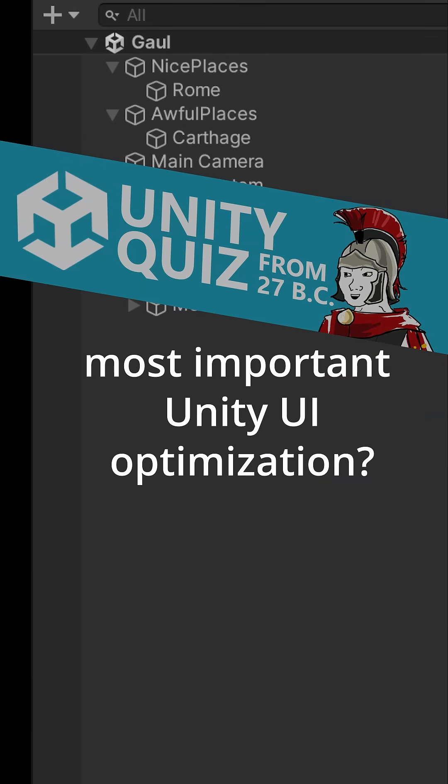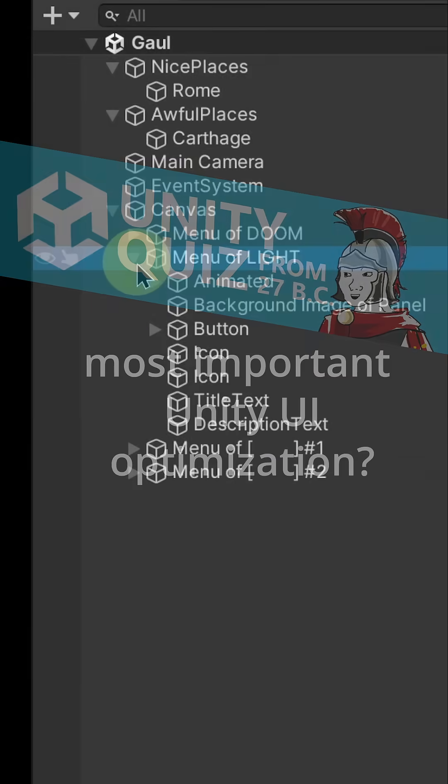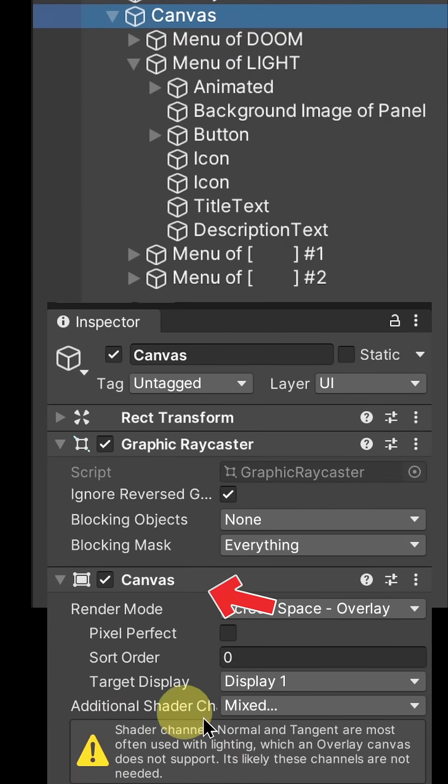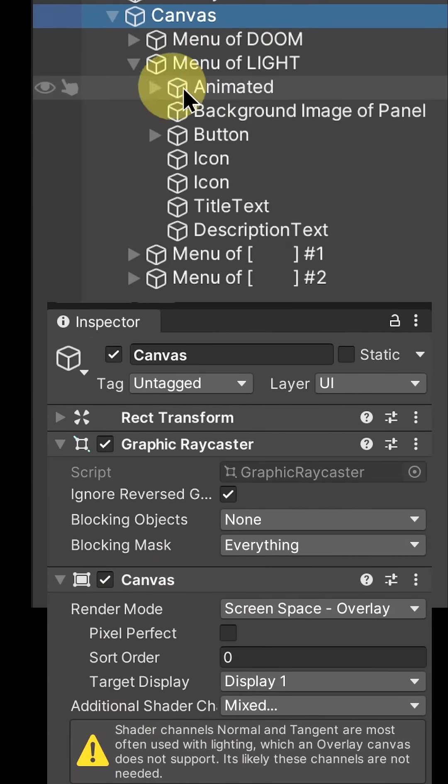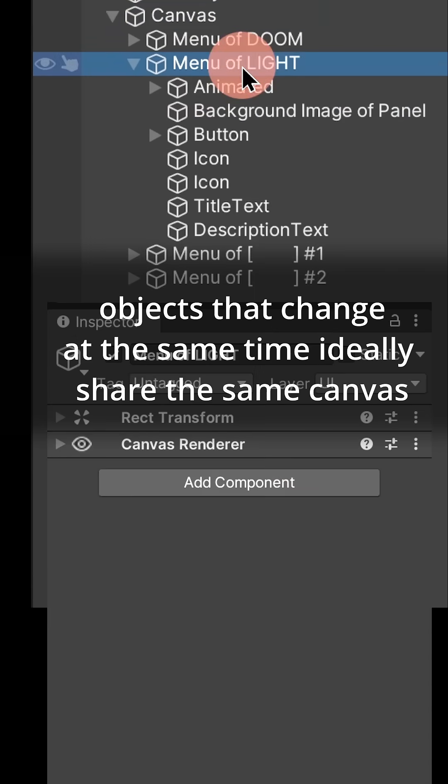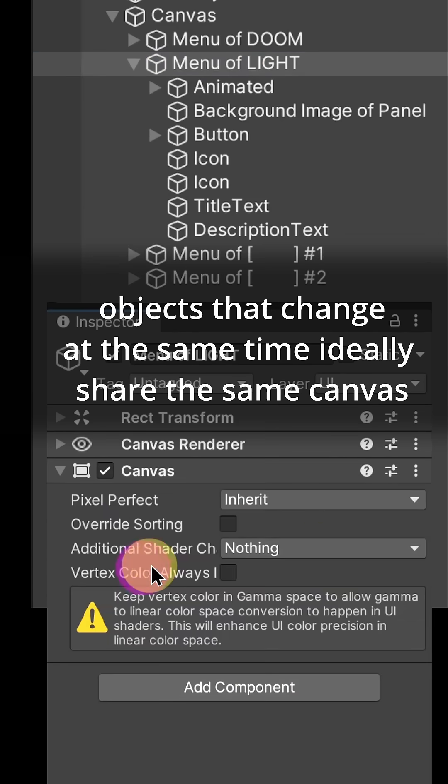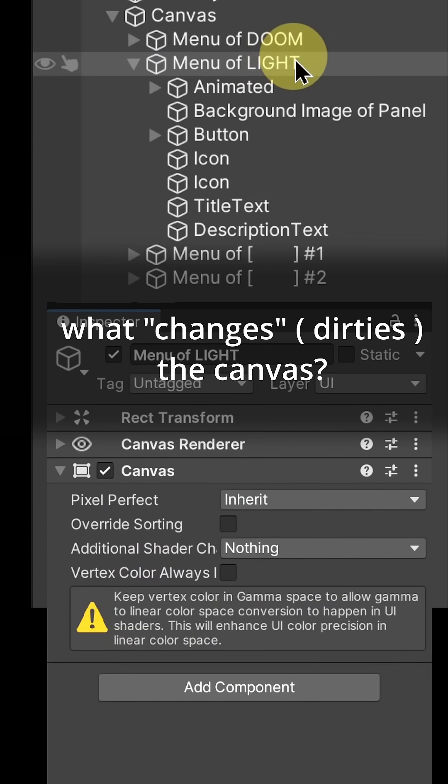What's the most important optimization for Unity UI? The number one way to optimize is to not have a single large canvas. You want objects that change together to be grouped together on the same canvas. But what counts as a change?